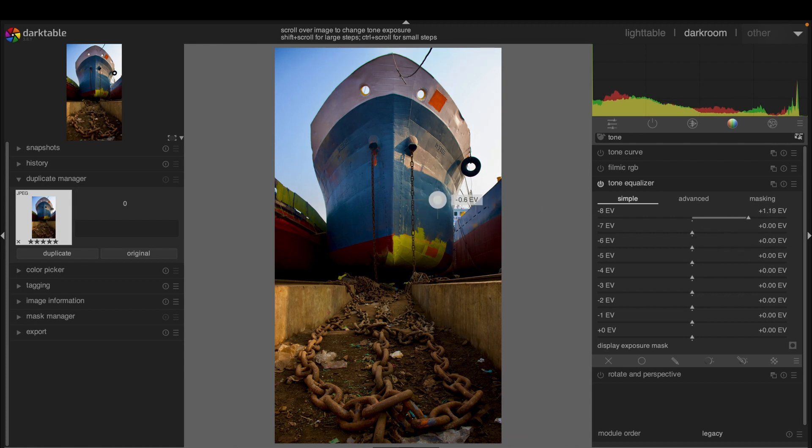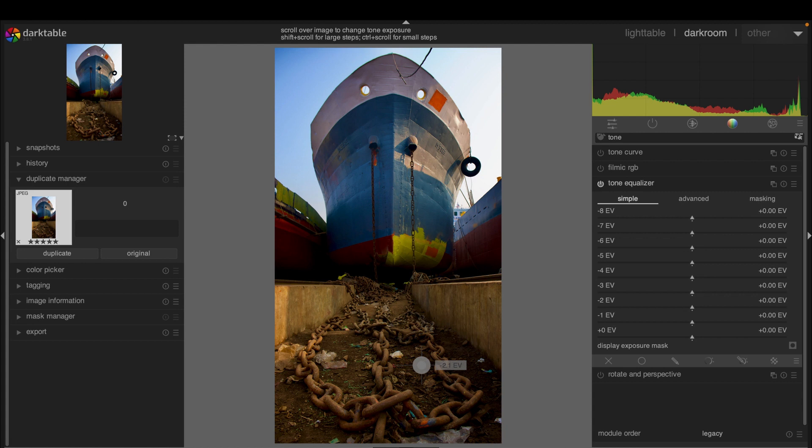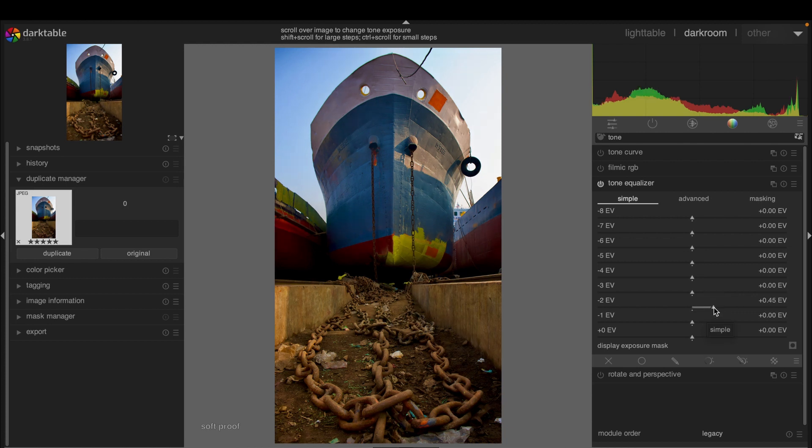Similarly, if you want to adjust here, it indicates minus two, and that should be around here. As you can see, it is affecting. That's how we can adjust.